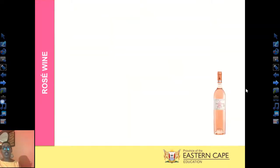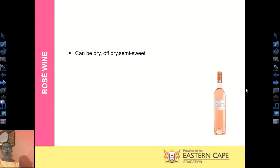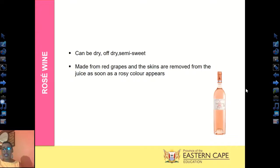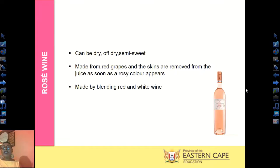The last of the still or natural wines is Rosé wine — a blushy pink type of wine that can be dry, off-dry, or semi-sweet. It is made from red grapes and the skins are removed from the juice as soon as the rosy, pinky, blushy color appears. The moment you start getting the color, you remove the skins. Sometimes rosé wine is made by blending red and white wine together.